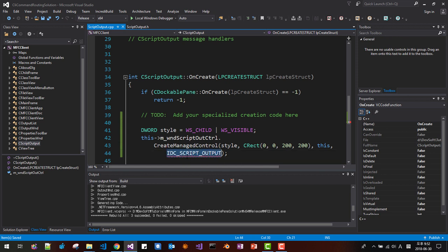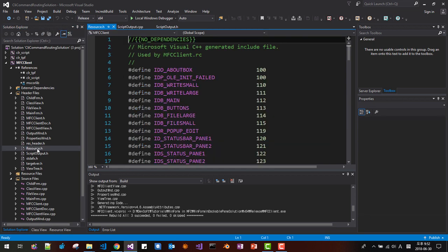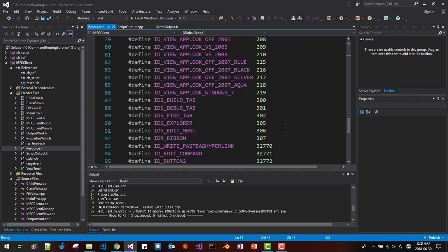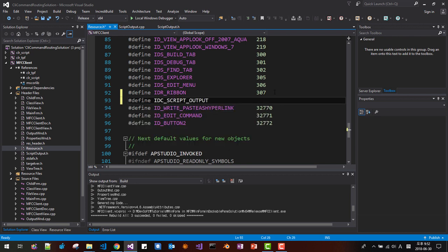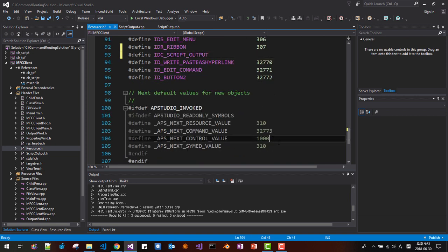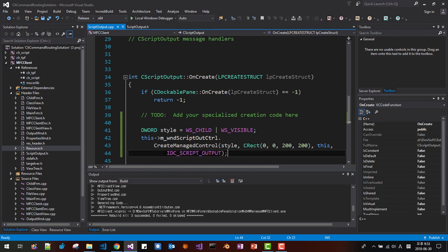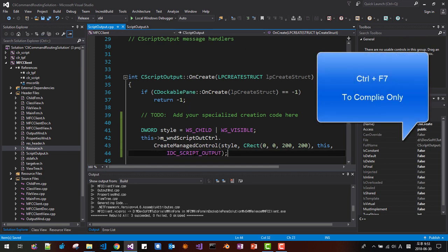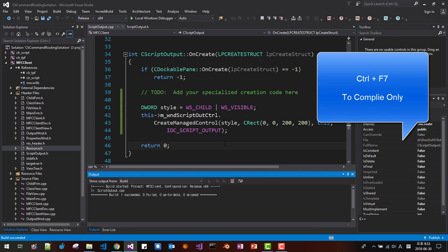We need to add IDC_SCRIPT_OUTPUT in resource.h. Open resource.h, find the existing #define entries, read the last control value which is around 1000, and add a new define incrementing by one. Save and close it. Save all. Compile with Ctrl+F7 — it compiles successfully.